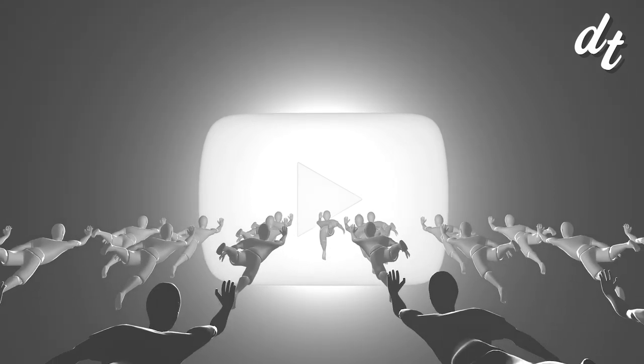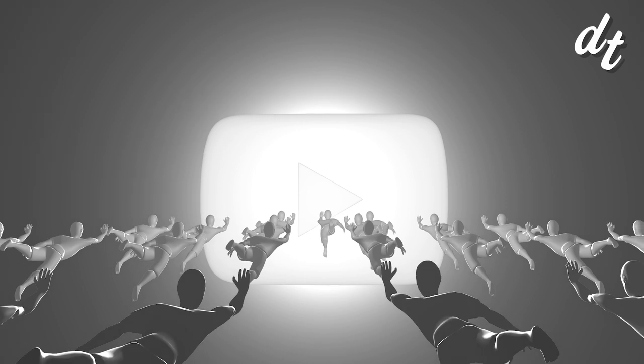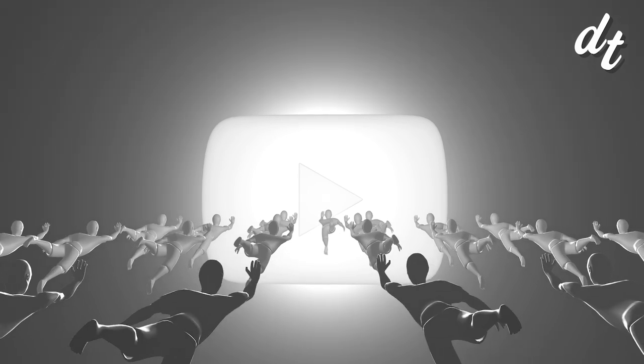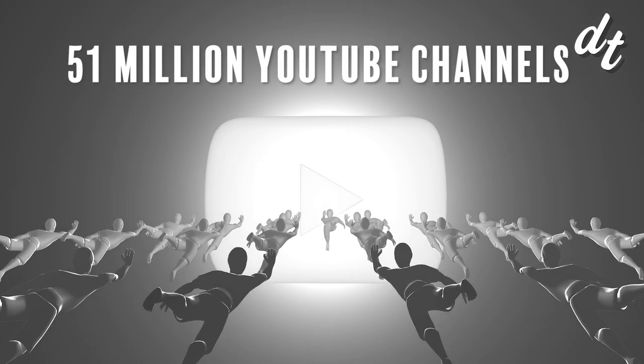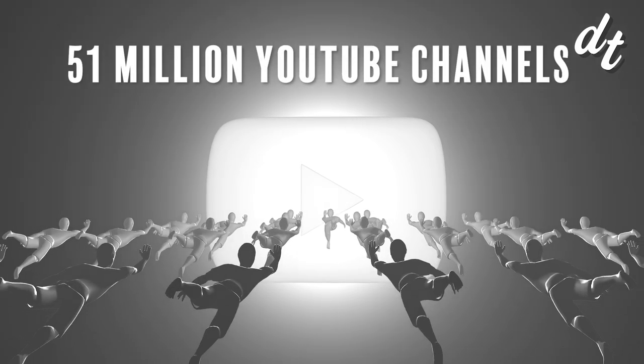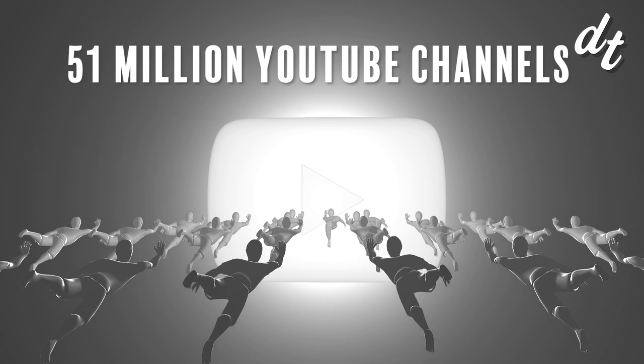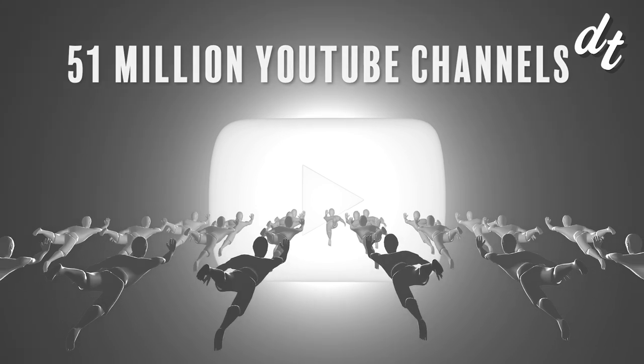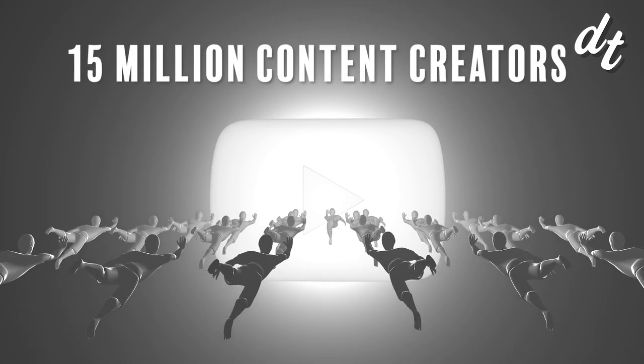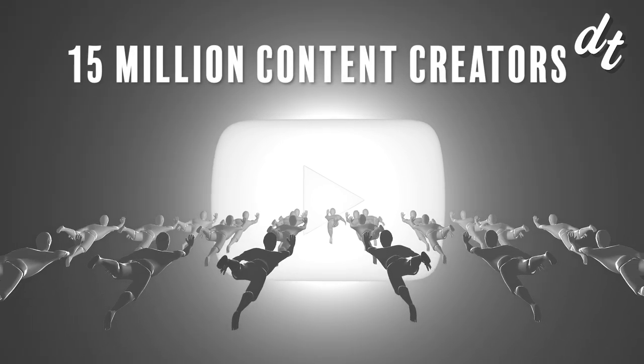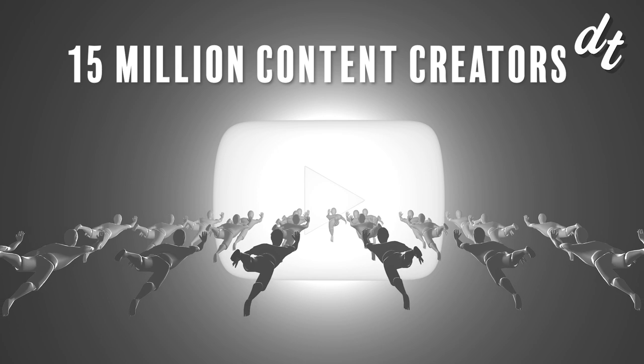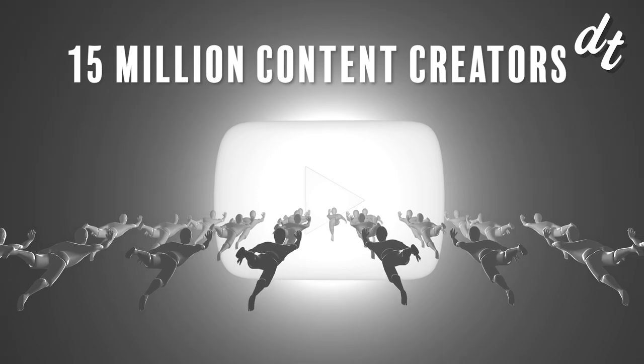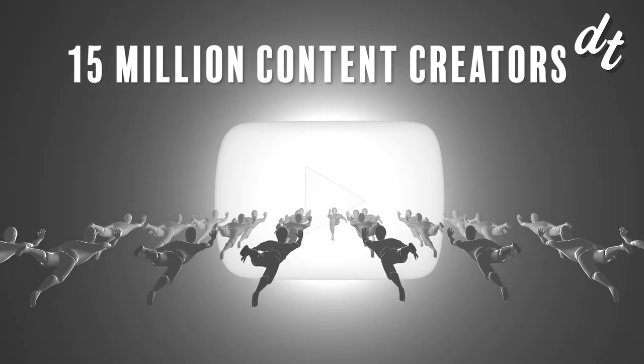But here's the thing, few of them actually do. There are over 51 million YouTube channels, and of those, about 15 million can be considered active content creators, posting videos and having subscribers.